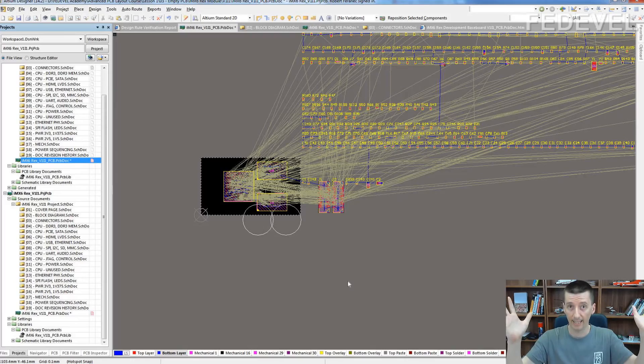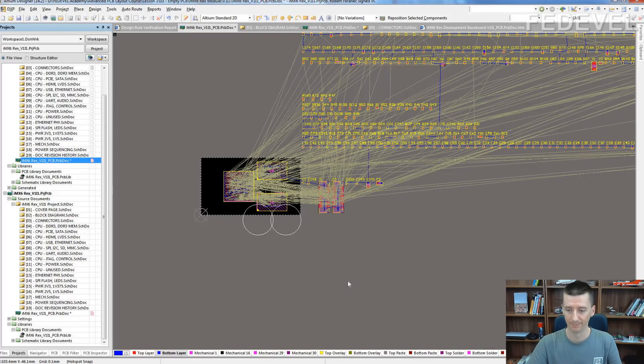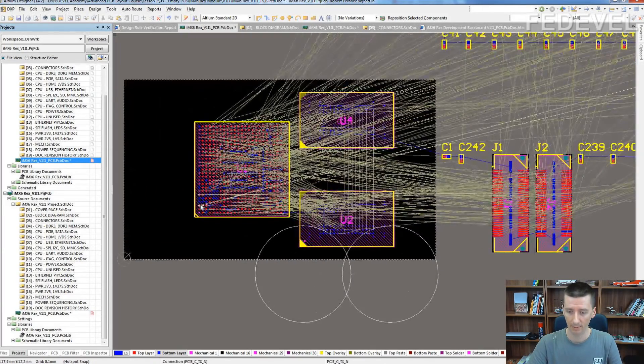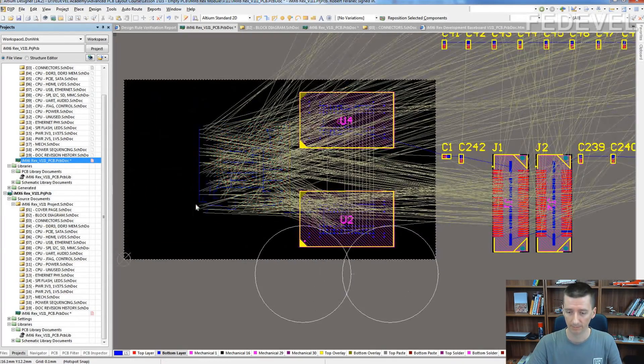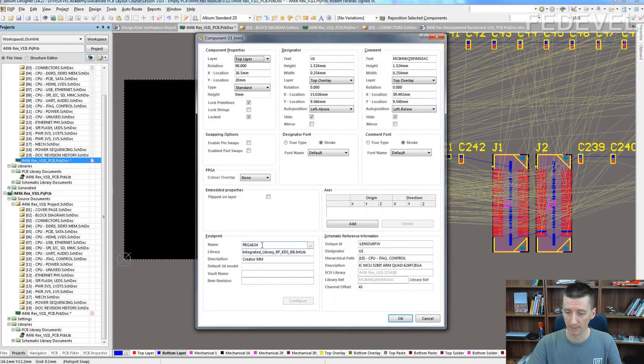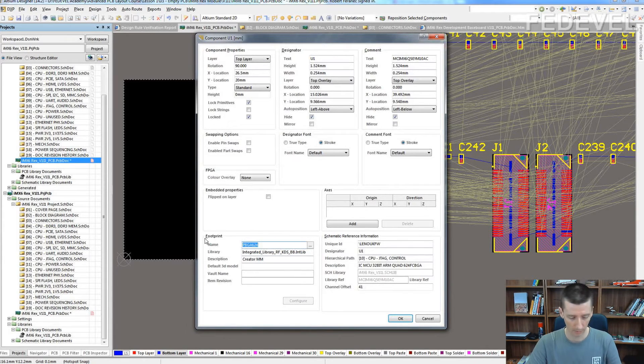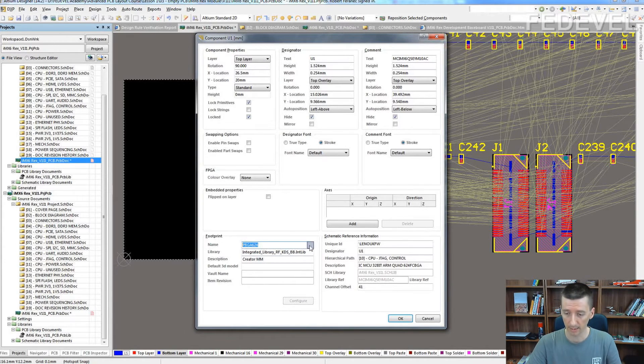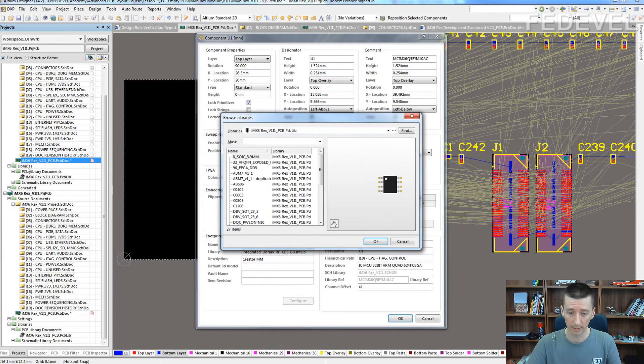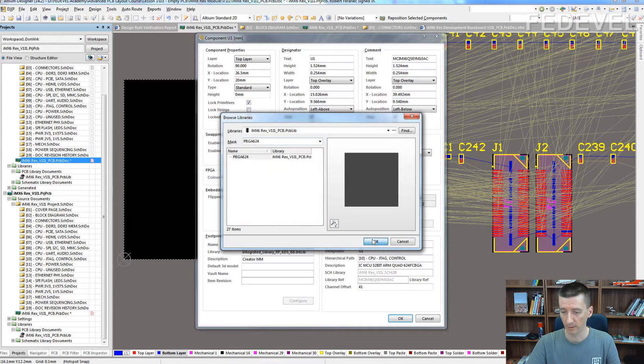Ta-da! Now just double click. Here is the original library, so I will copy Ctrl C this name and I will find it in the local library of this project and replace it.